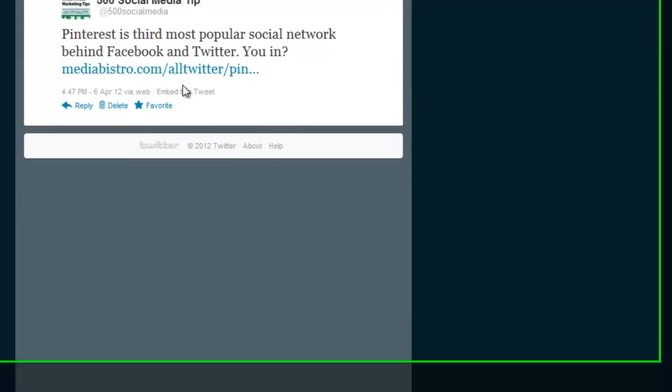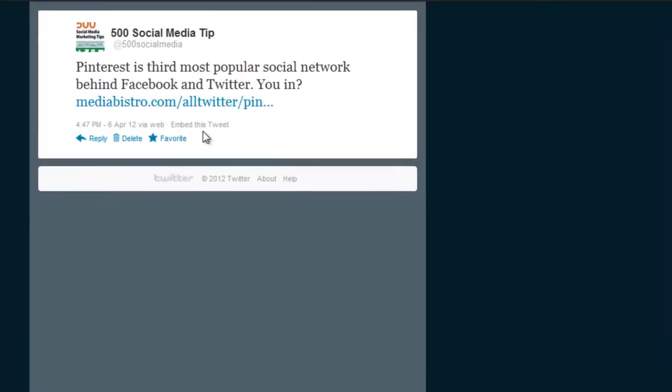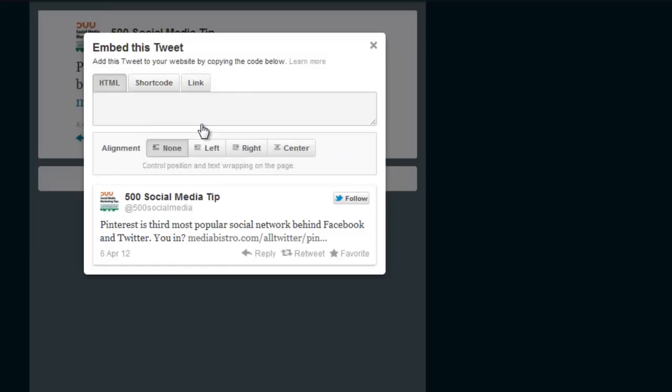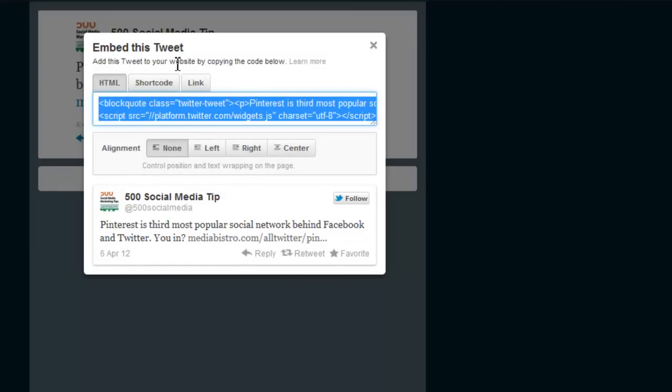And then on this page, click embed this tweet. And then you'll get this box with an HTML code already highlighted for you.